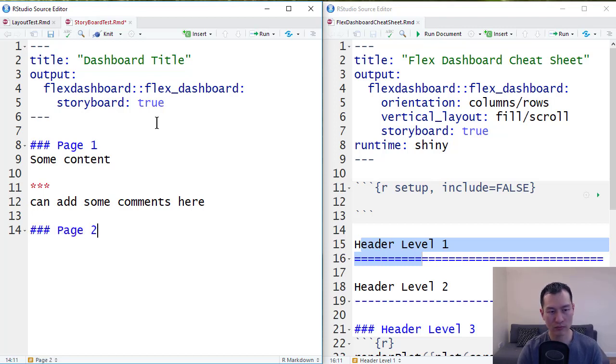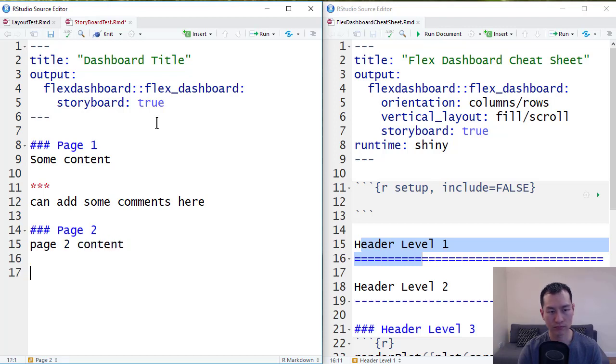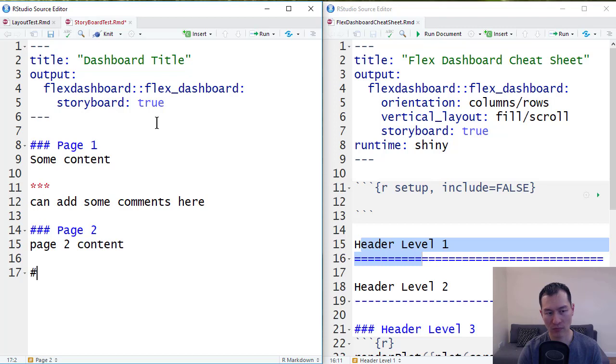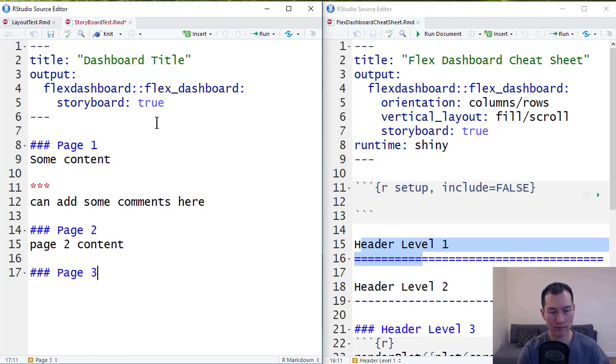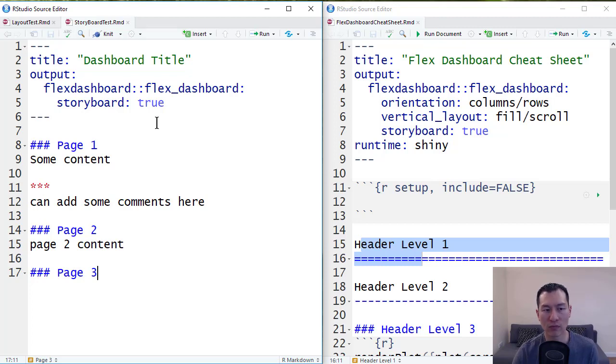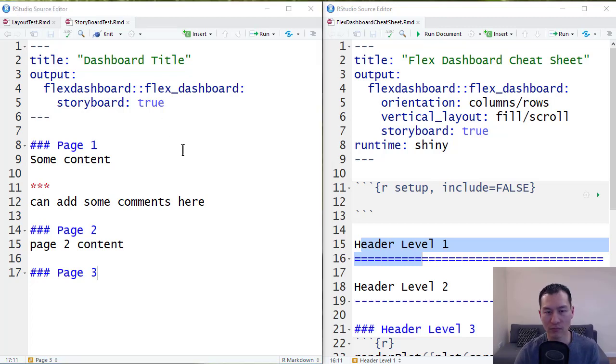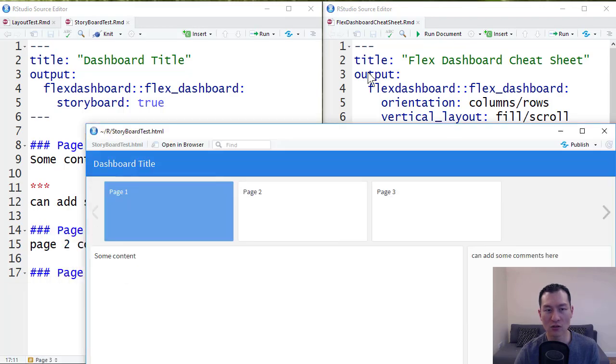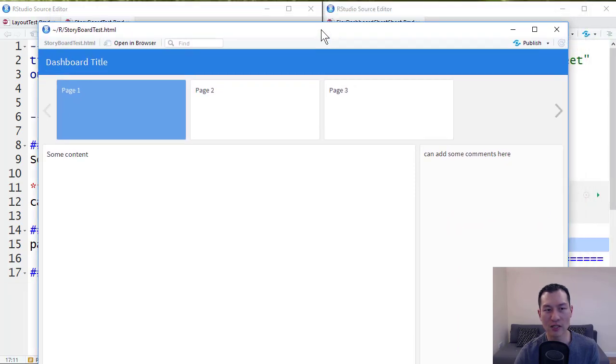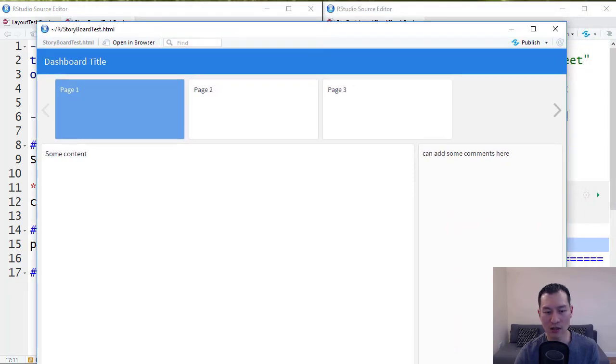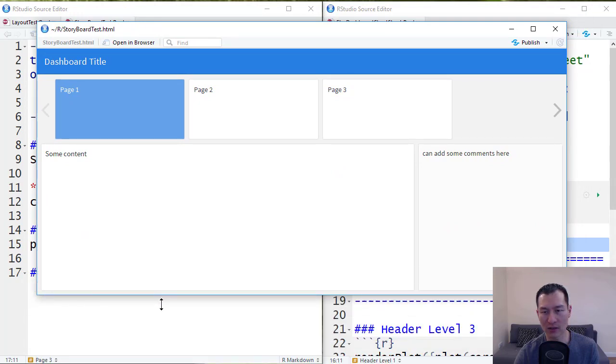Page two. Page two content. Page three. So we render this. This is what the storyboard layout looks like.